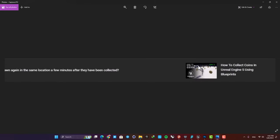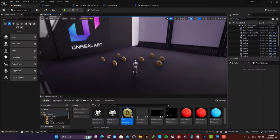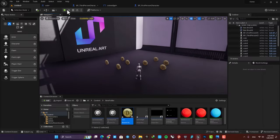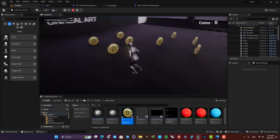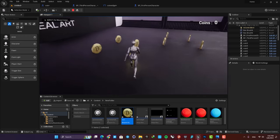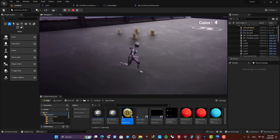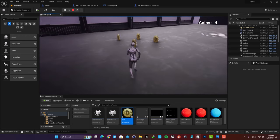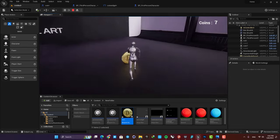In that video, I explained how to create a mechanism that enables you to be able to collect objects from your level and also keep the count.